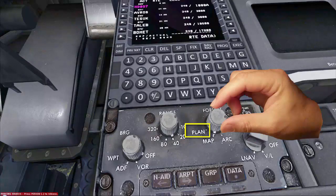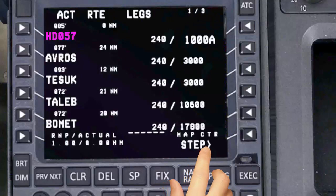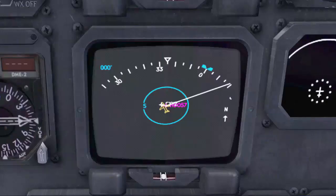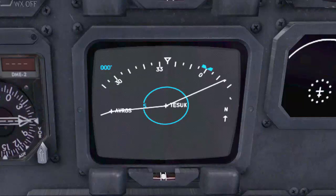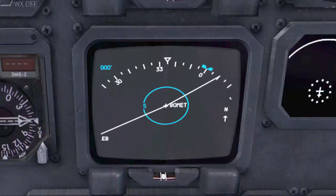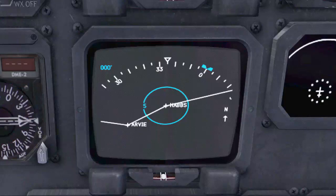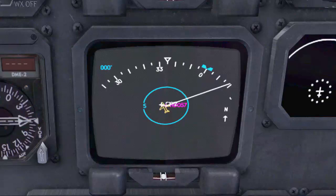For the navigation display, select plan format, then choose your desired range. I will use the step line select key to center each flight plan waypoint in sequence on the navigation display, starting from the departure airport all the way to the destination. The purpose of this revision is to ensure the flight plan on the navigation display matches the filed paper flight plan.